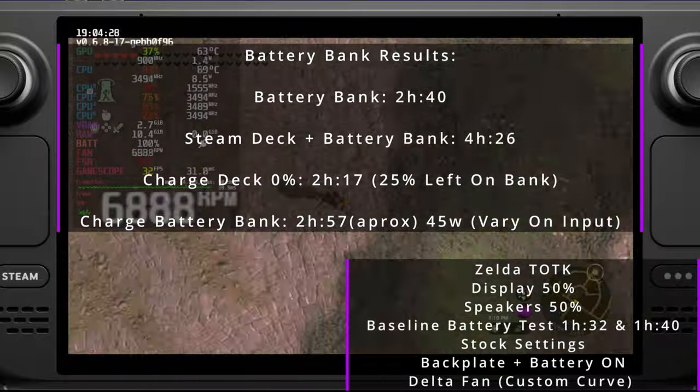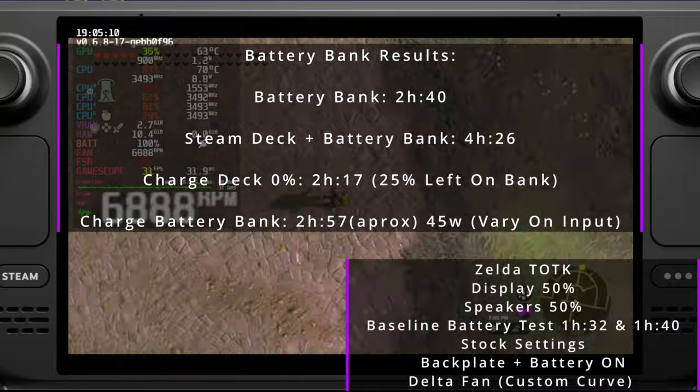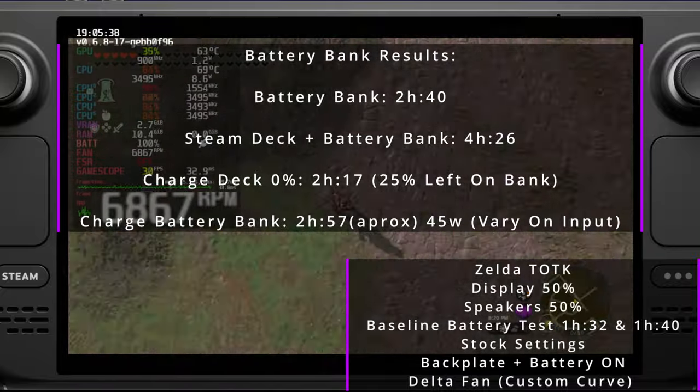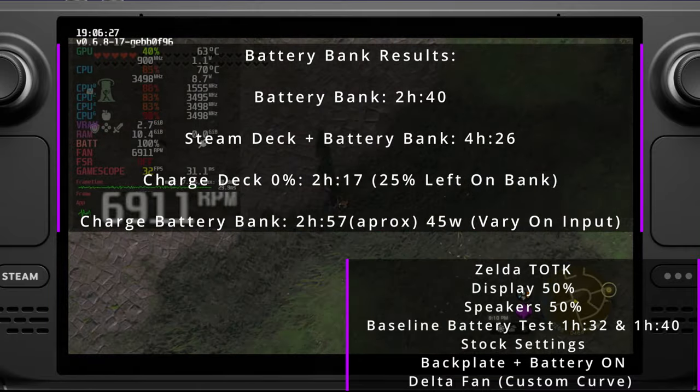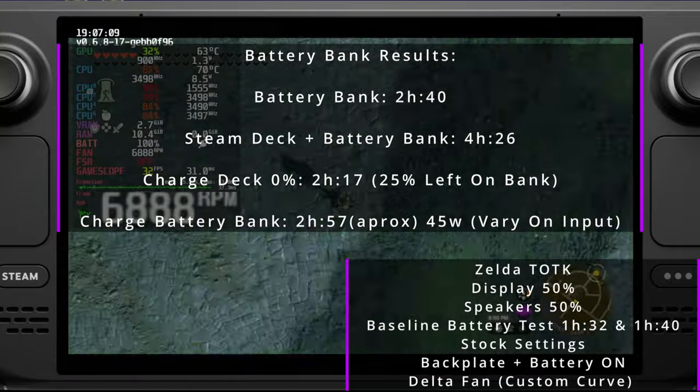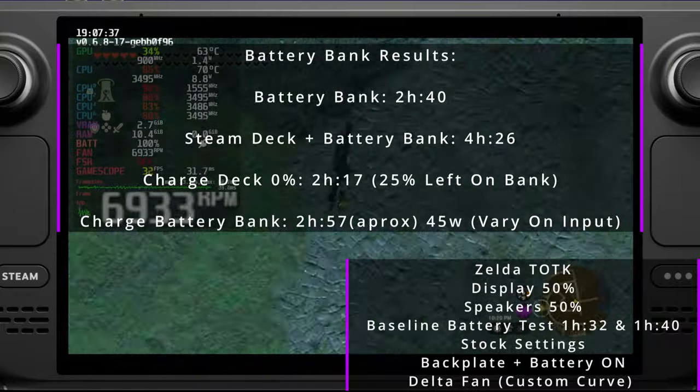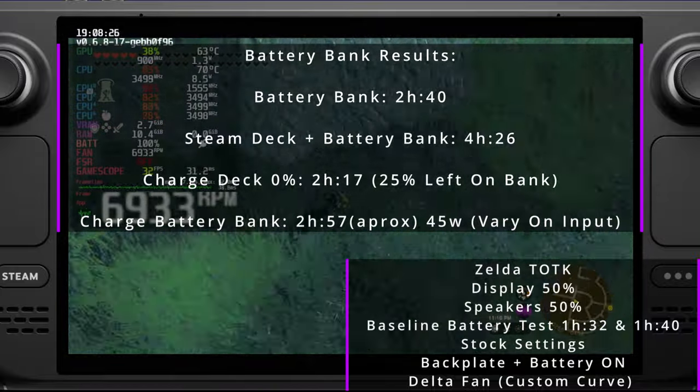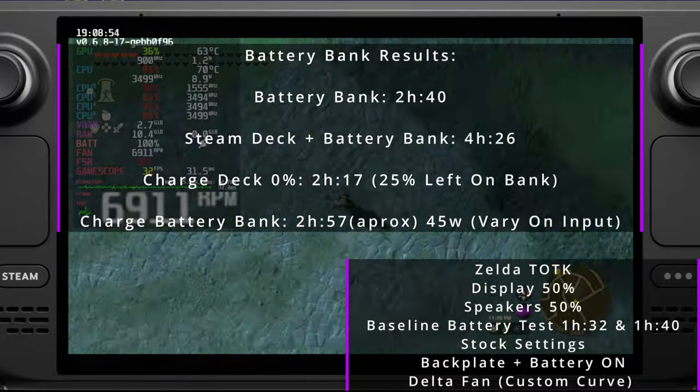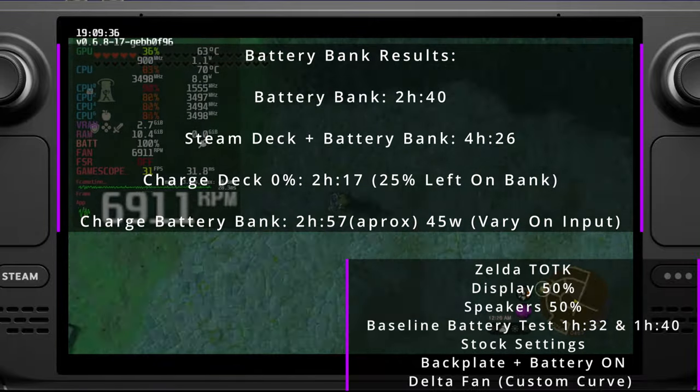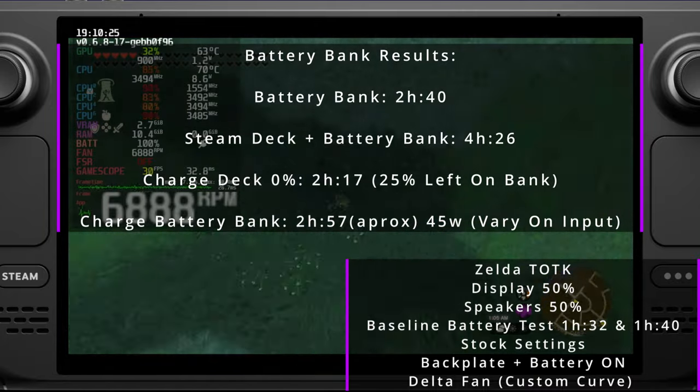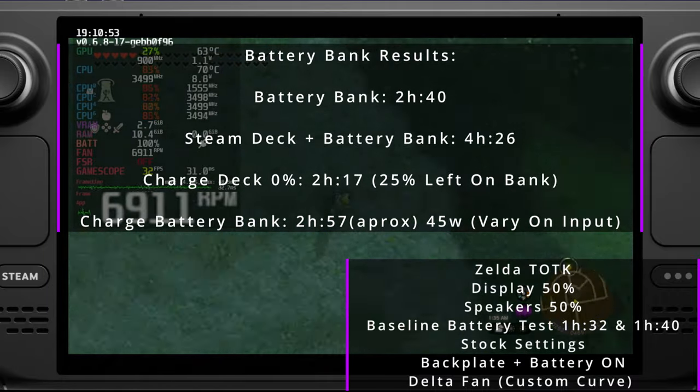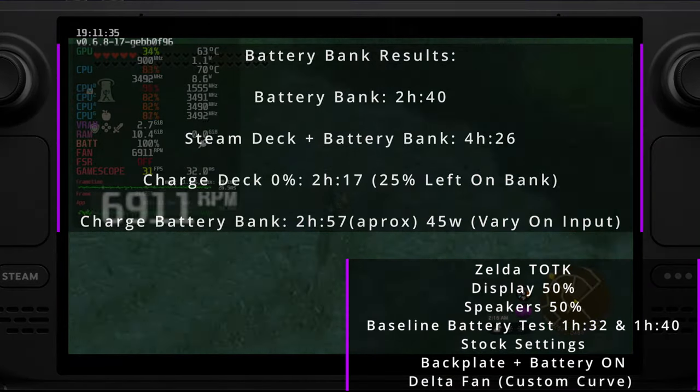Knowing now that the battery bank is good and it's not going to damage your deck with the magnets or anything, we did some battery testing. The battery bank lasted for two hours and 40 minutes and kept the Steam Deck at full charge that whole time. The Steam Deck then lasted another two hours, altogether four hours and 26 minutes. To charge the deck from 0% to full took about two hours and 17 minutes with about 25% left on the battery bank. Charging the battery bank took about two hours and 57 minutes using the 45 watt charger.